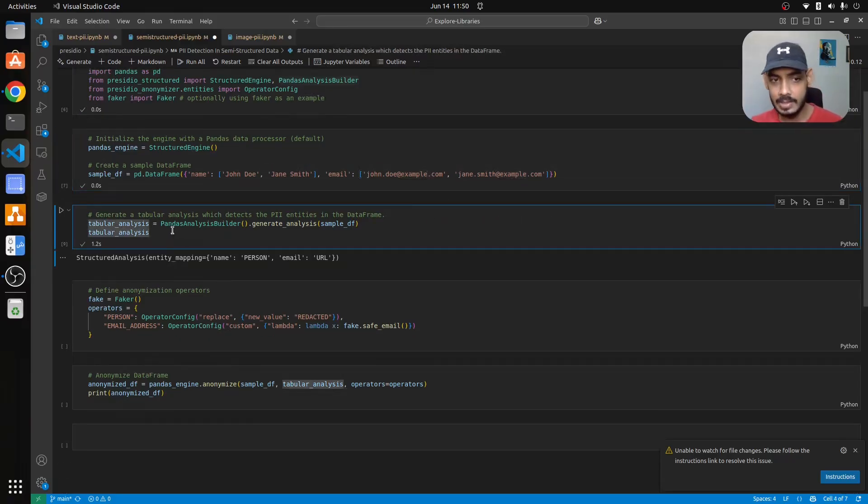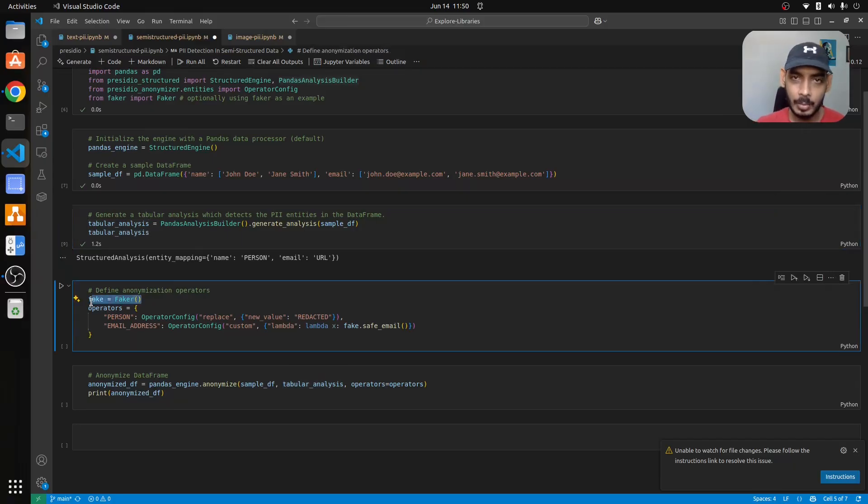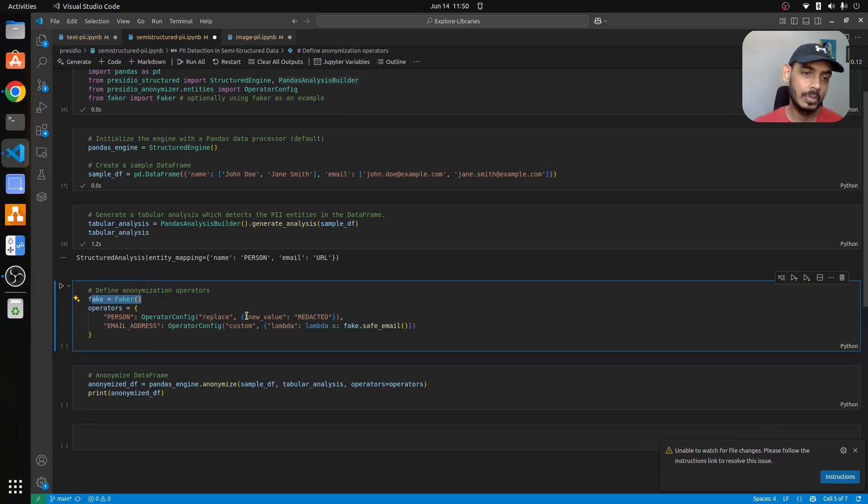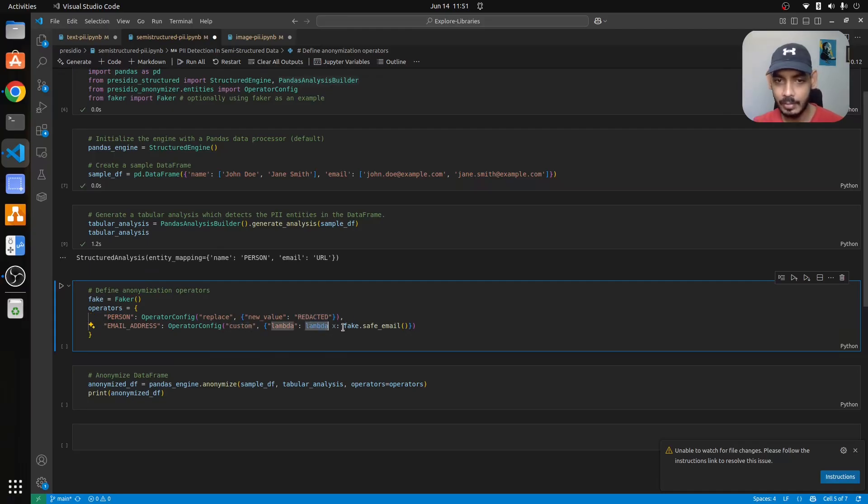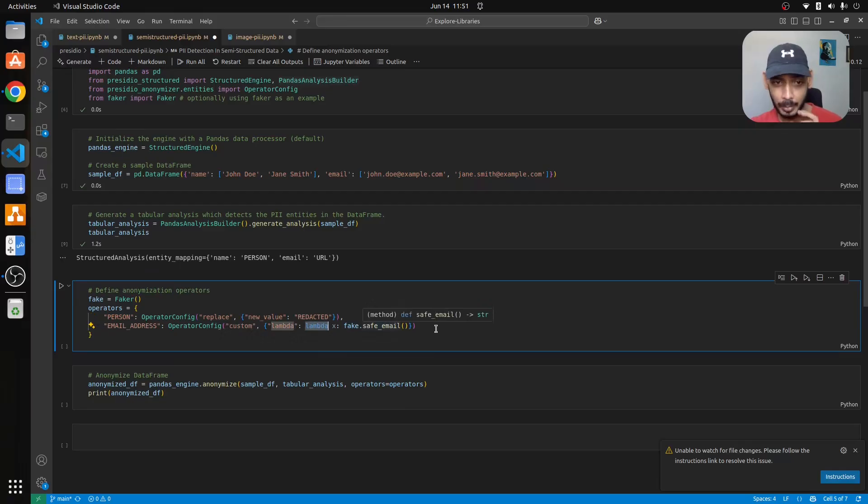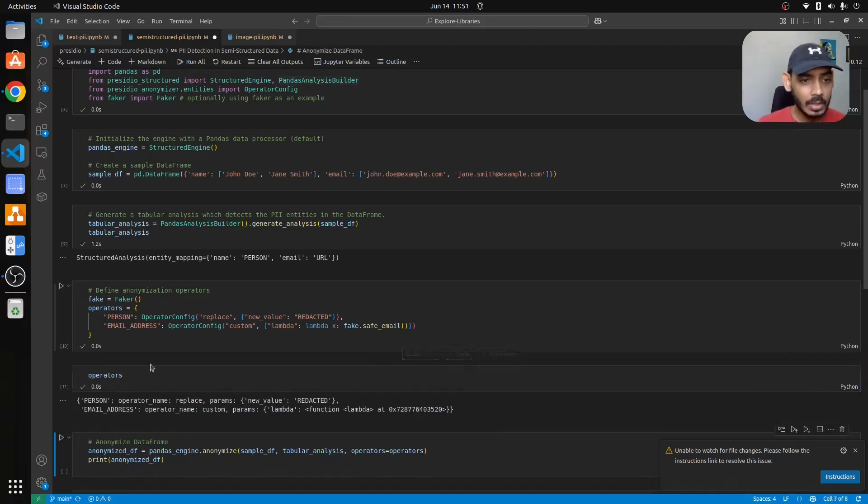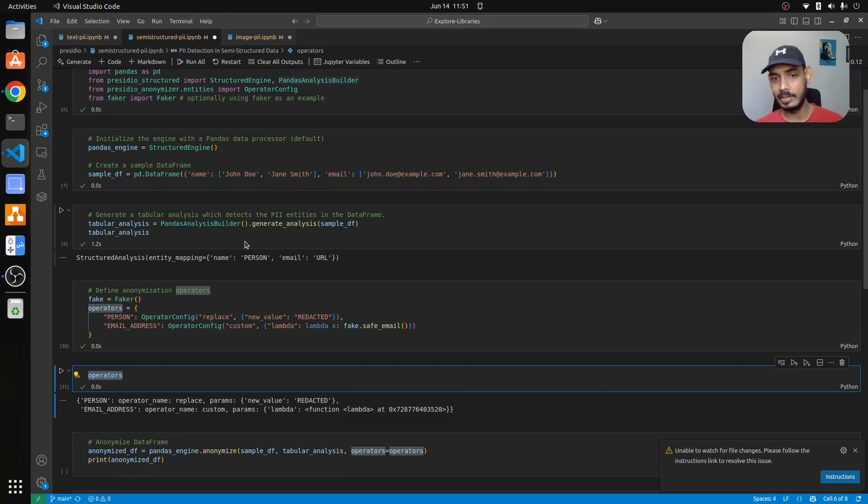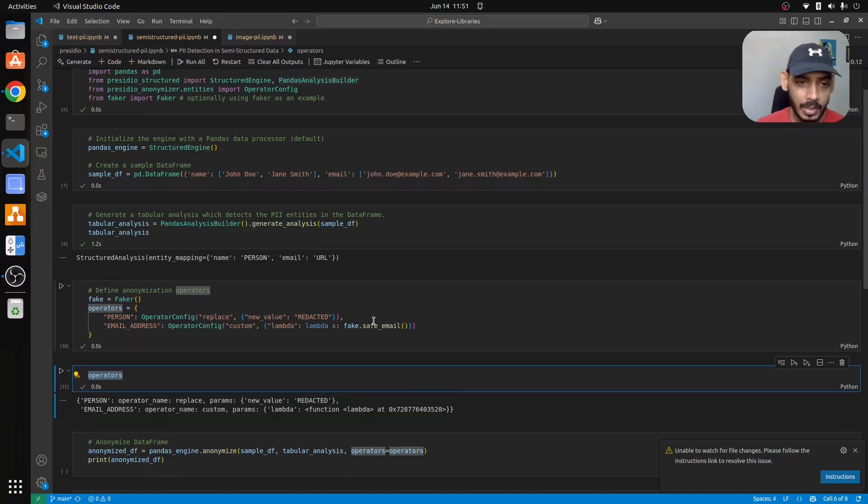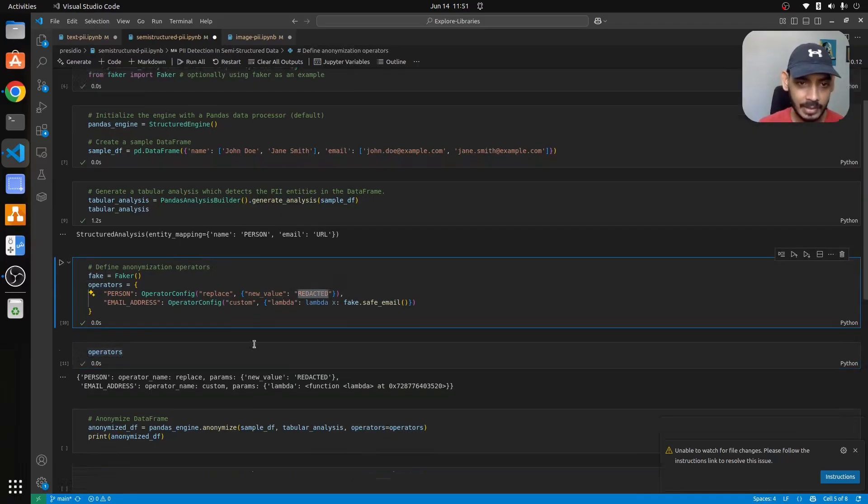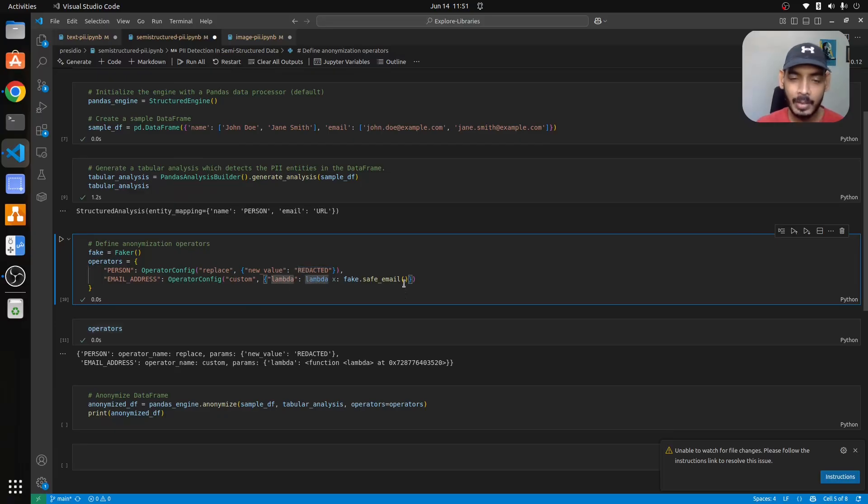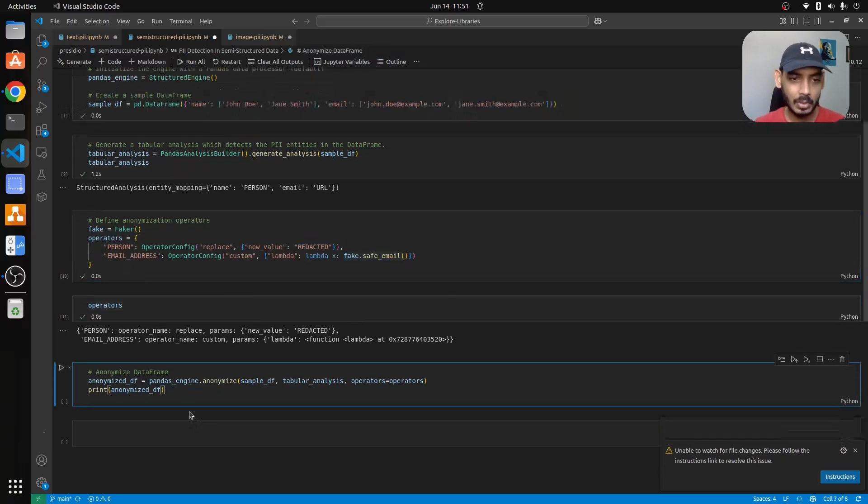This is tabular analysis. For the anonymization operator we use Faker. What we do is we create a faker object that will generate fake email addresses. We create two operators - person and email address - and pass in replace, new value redacted, and custom lambda for fake dot safe email. This is the operator and this will operate on top of your sample df and also the analysis that you have done. It has to replace it with some value which is redacted.